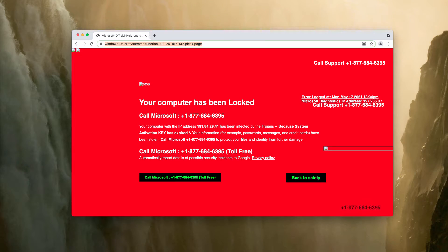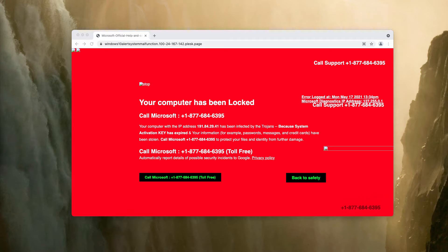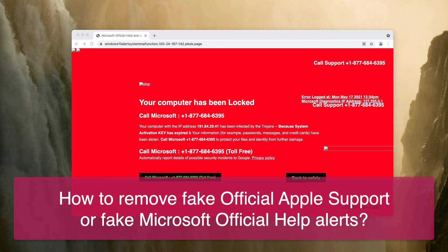Ladies and gentlemen, my video guide will help you to get rid of fake alerts titled as Microsoft official help or official Apple support.